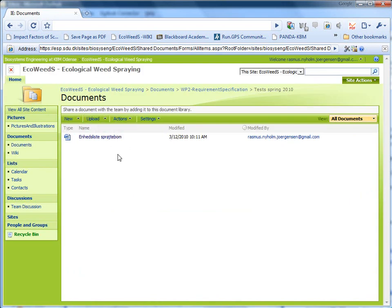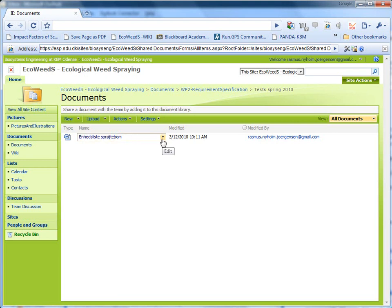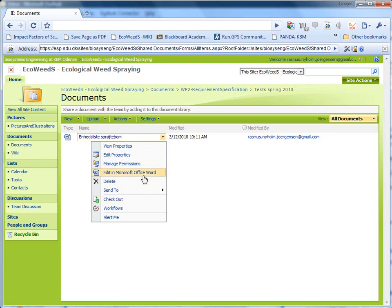So I think that's it. You have to have a browser with ActiveX. You have to check it out first and then say edit in Word.